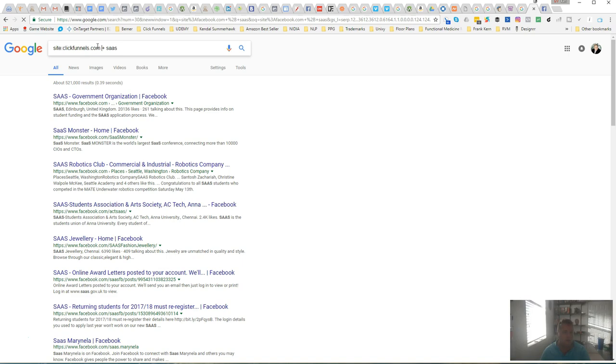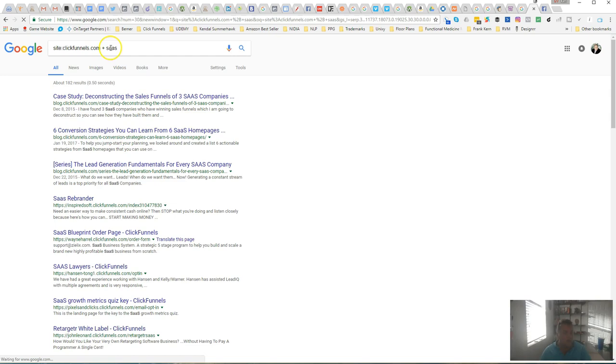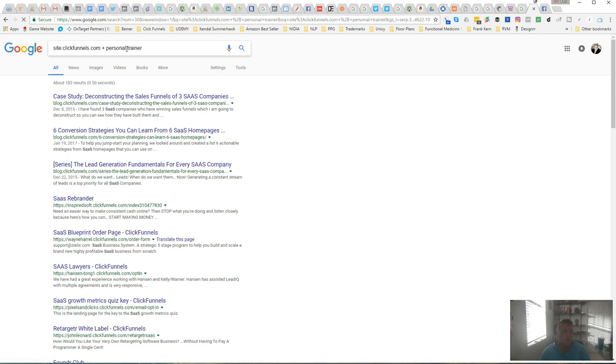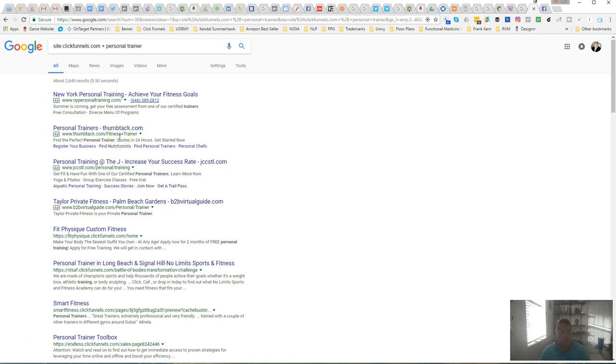Pull all the funnels related to software as a service or autoimmune or whatever niche you want, some people like personal trainer. This will pull all of the funnels and ClickFunnels that are related to all the landing pages.